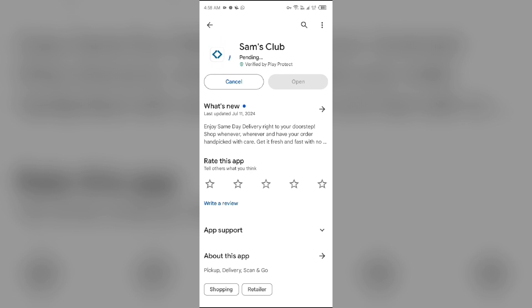If none of the above methods work, the issue may be that Sam's Club app server is down. In such cases, you may need to wait for some time and try again later. Thank you for watching our video, and we hope these solutions help resolve the Sam's Club app issue for you.